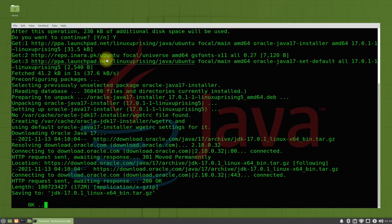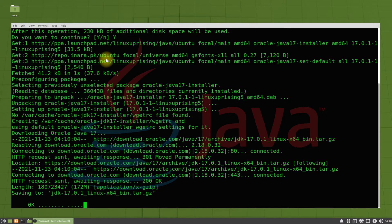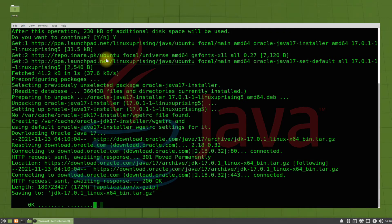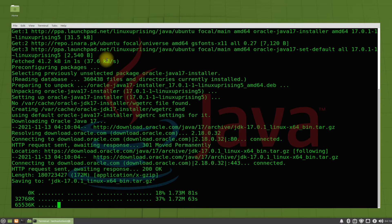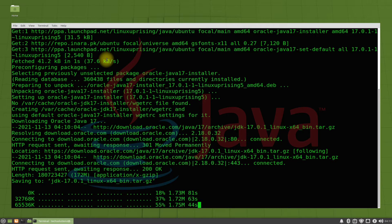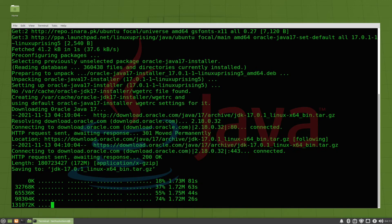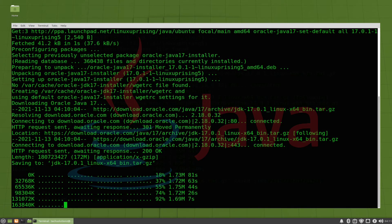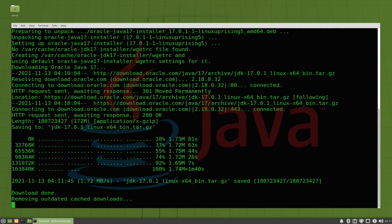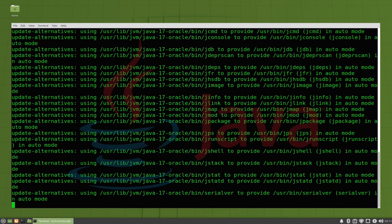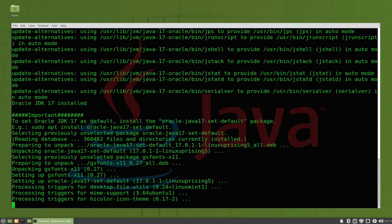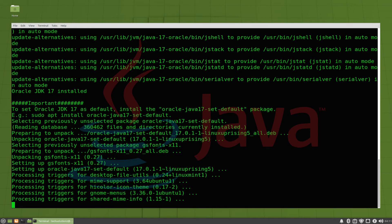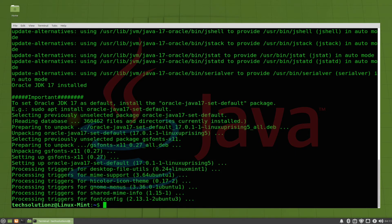This may take a while to download the latest Java 17 Linux TAR. So have patience. It should complete any time soon. It's done.